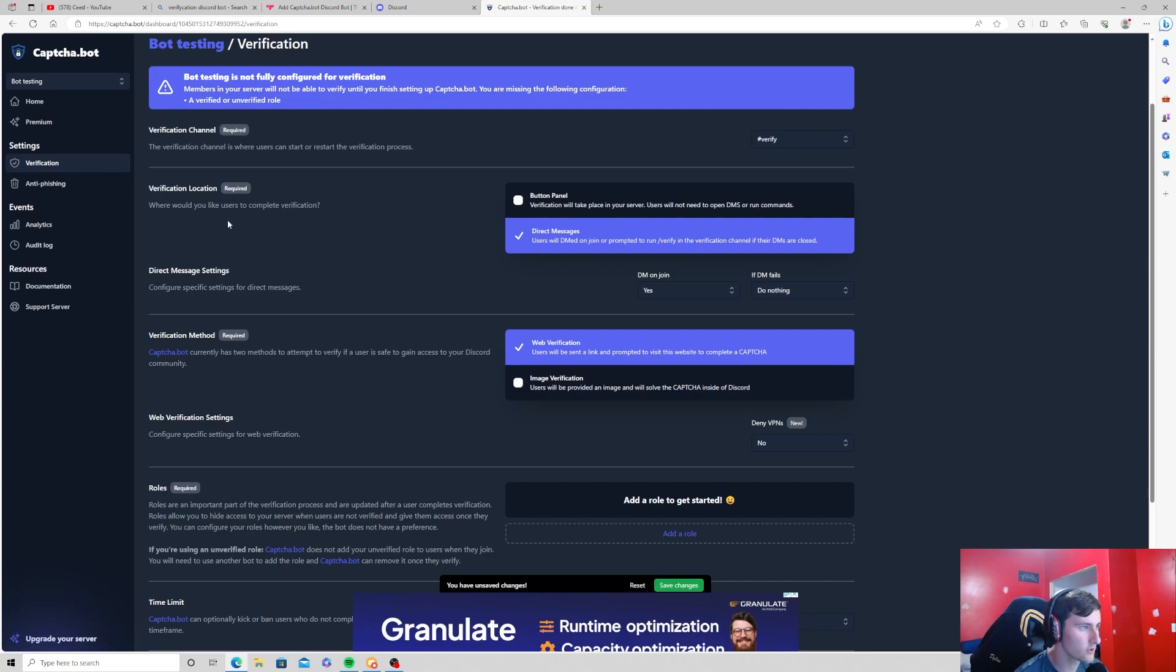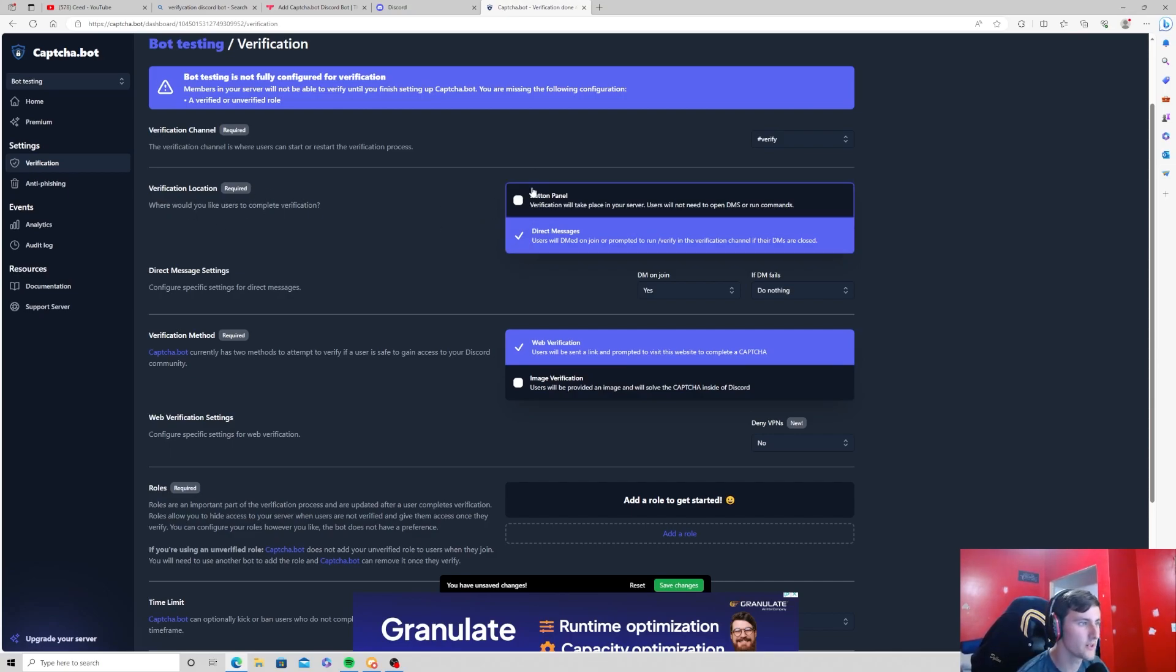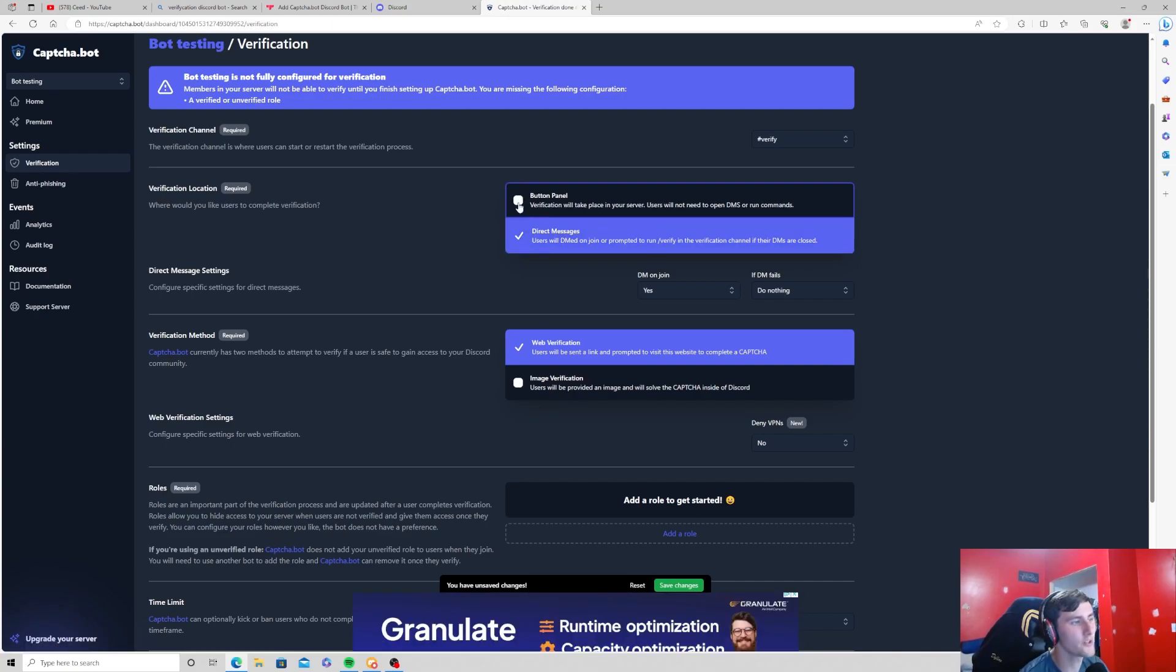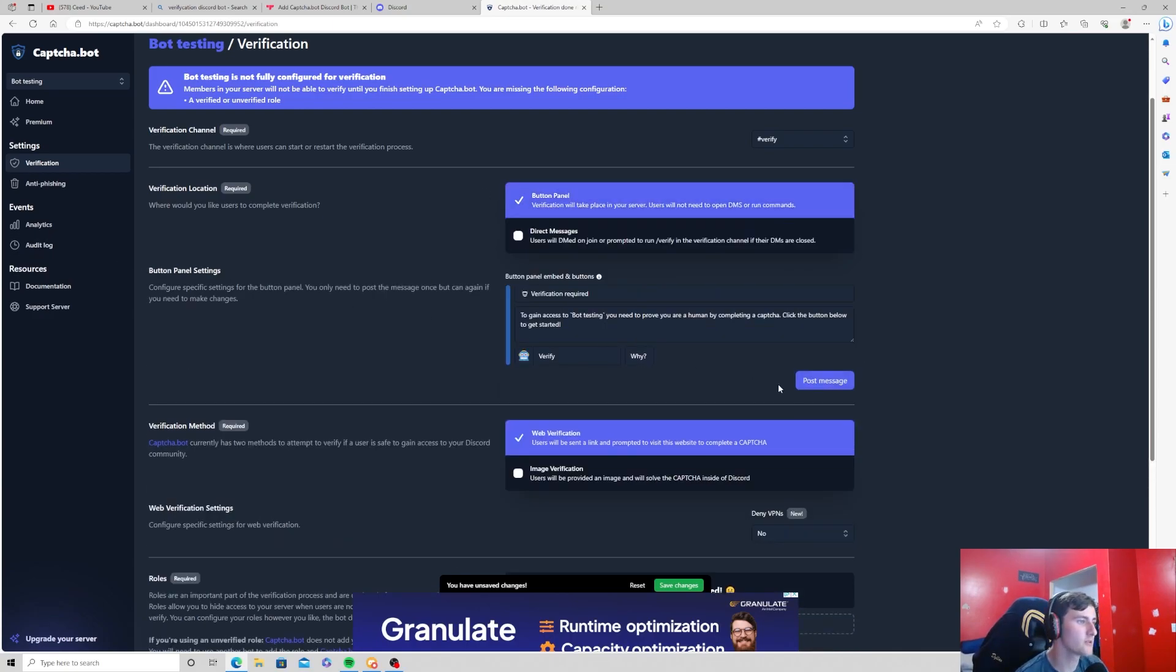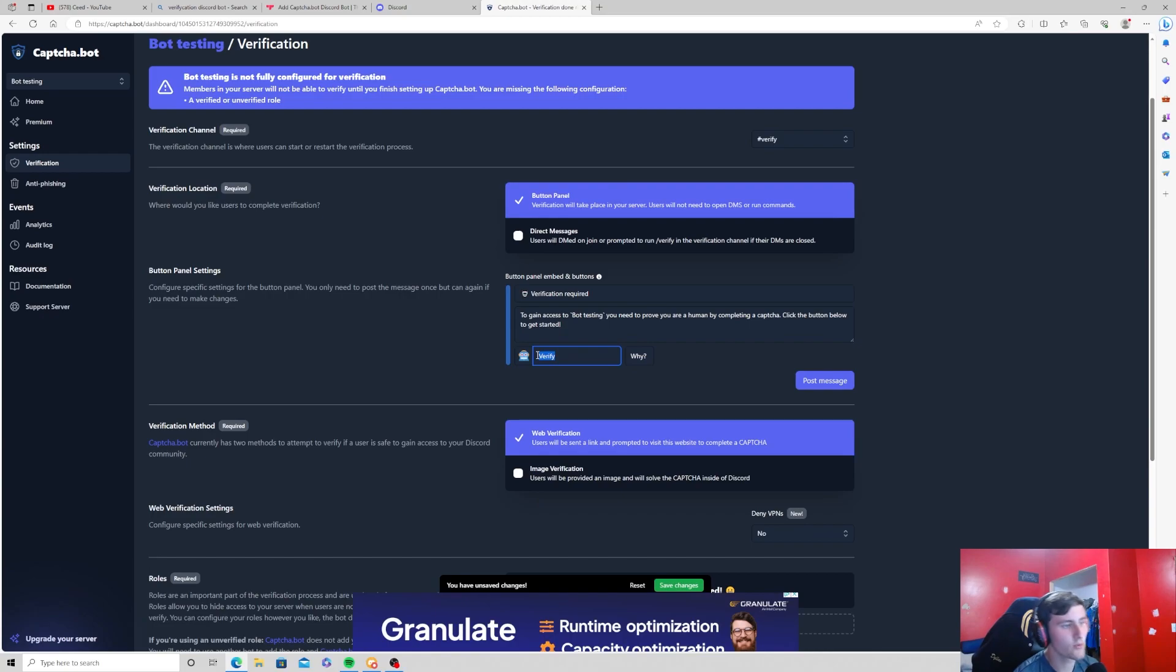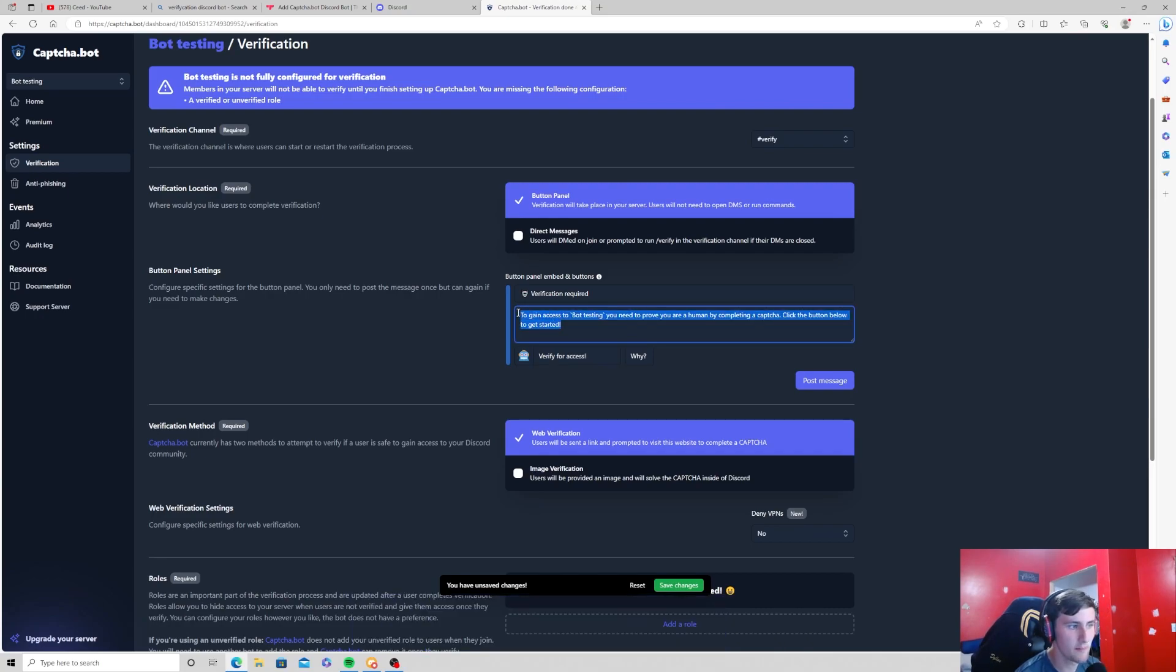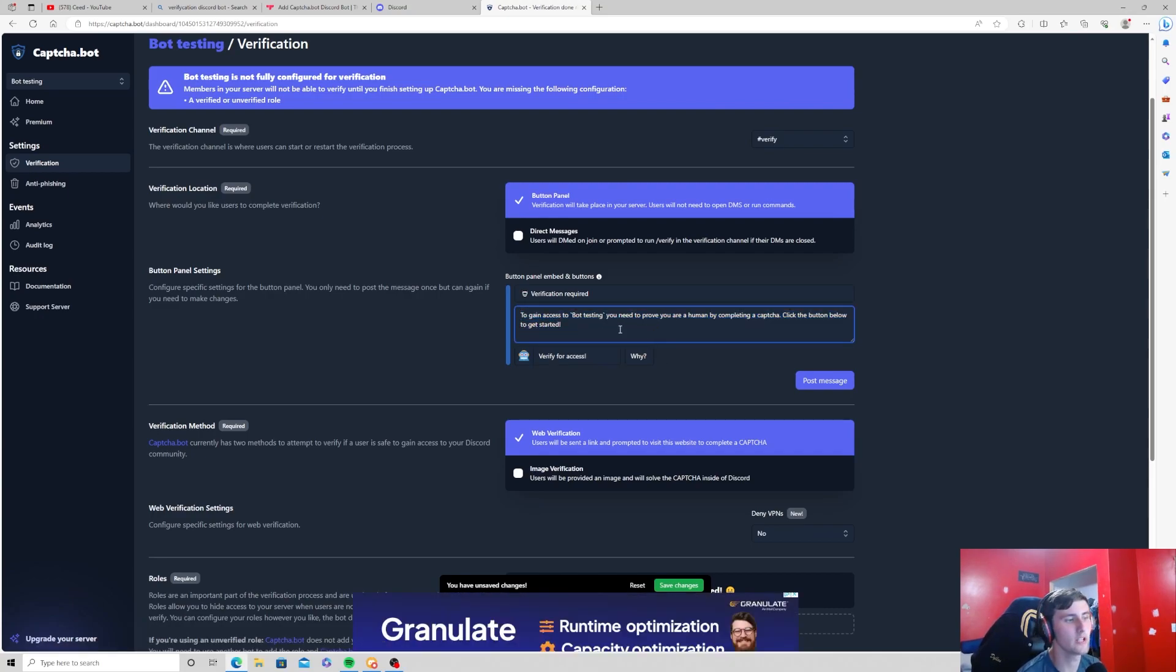Now verify location. You can either choose to verify through a button panel or you can do direct messages. Button panel is usually what everyone goes for, so we can click on button panel and now you can rename the button whatever you'd like. So verify for access, you can edit the message if you'd like to.